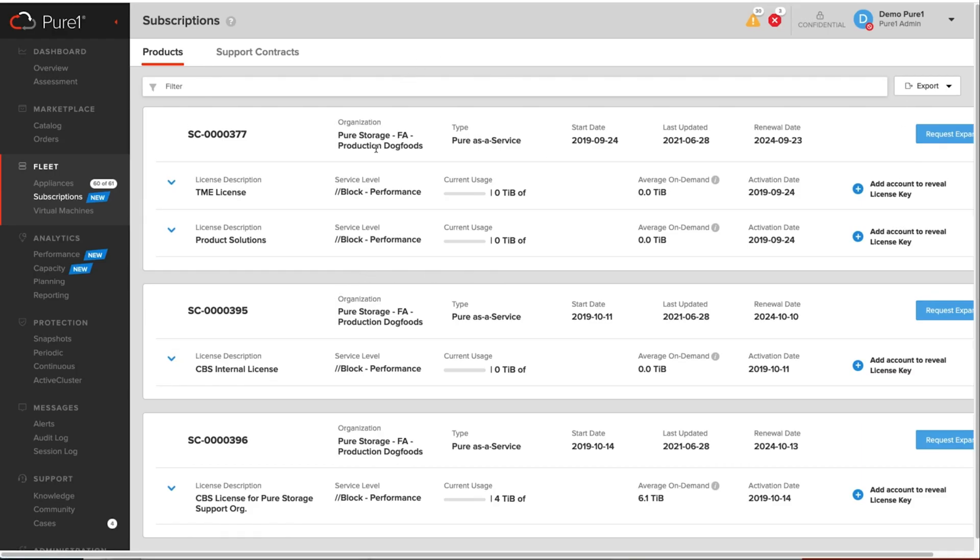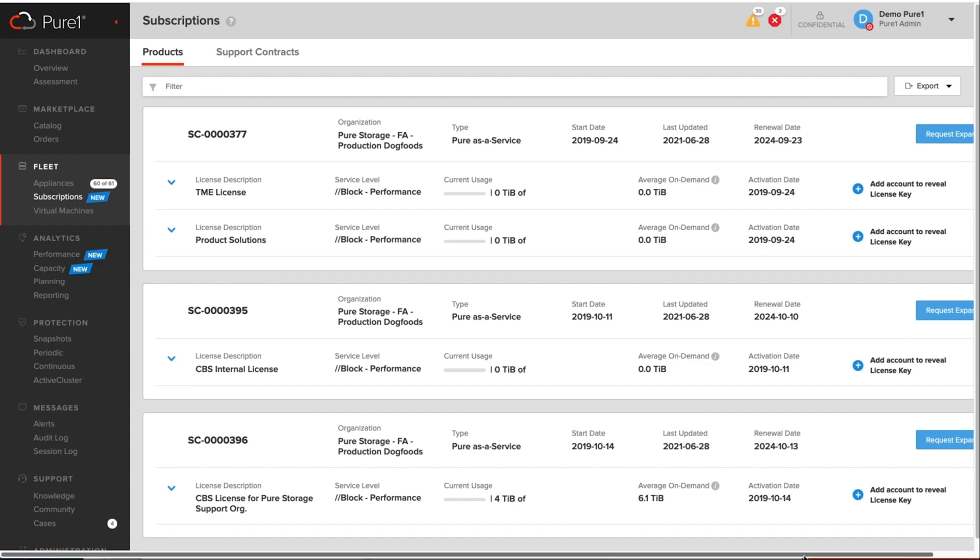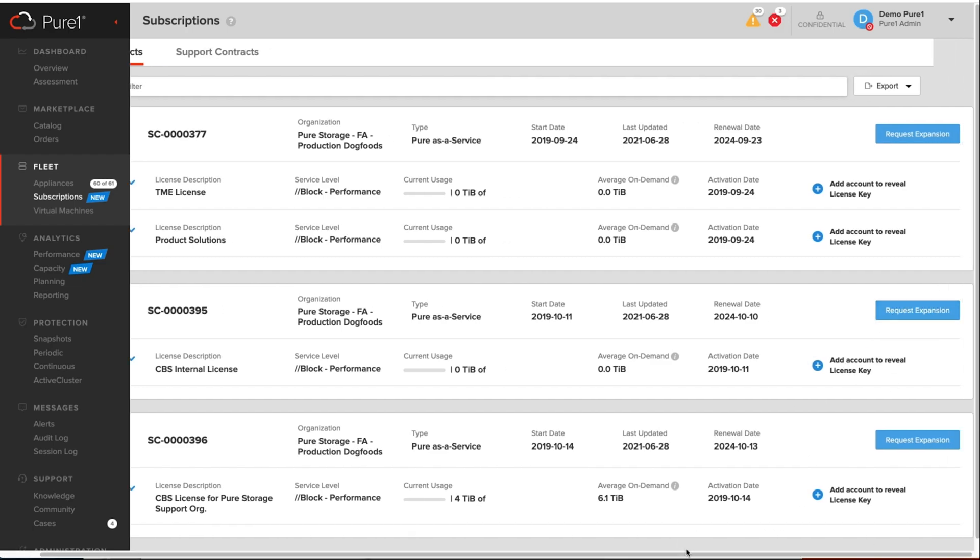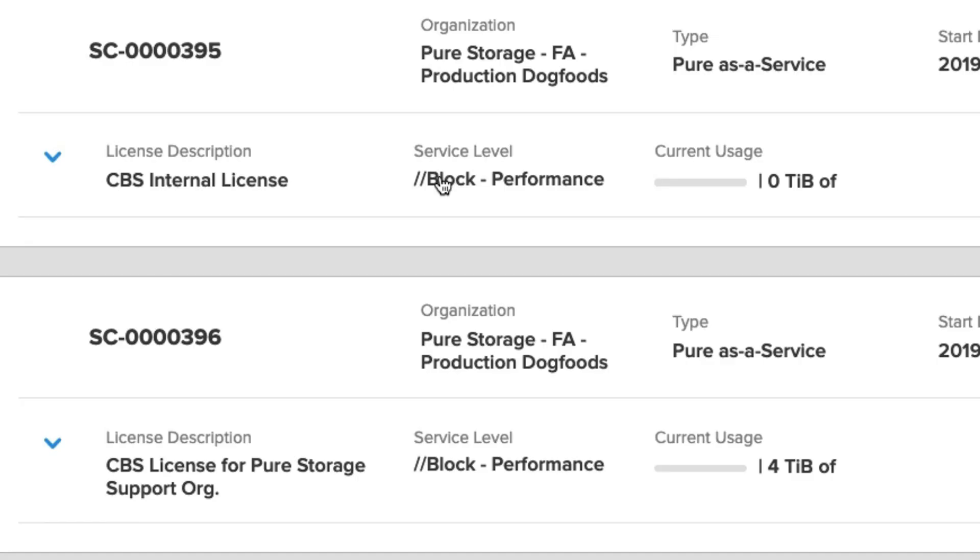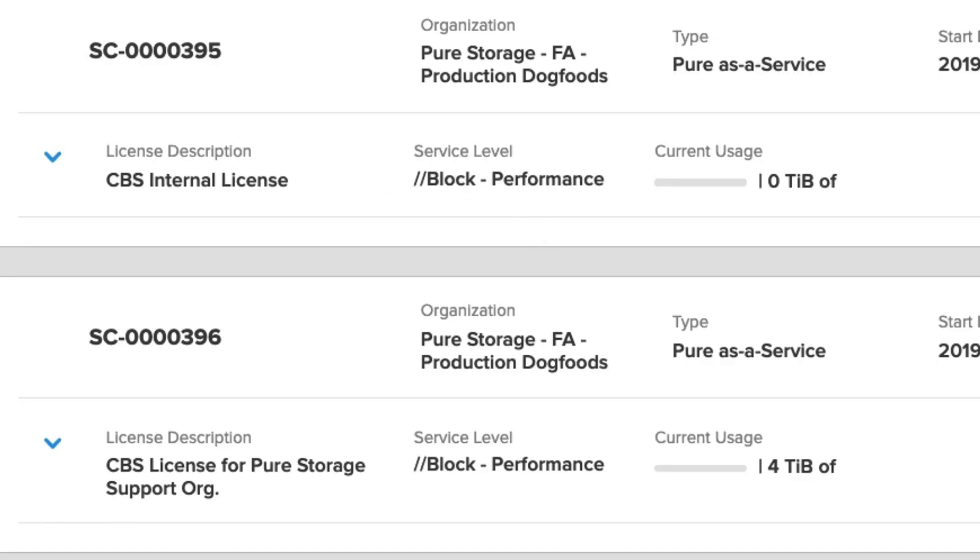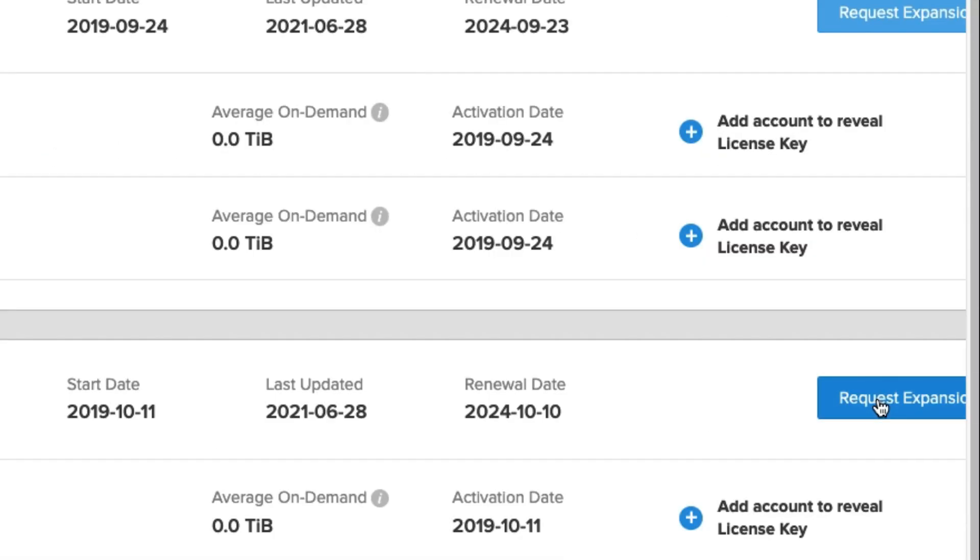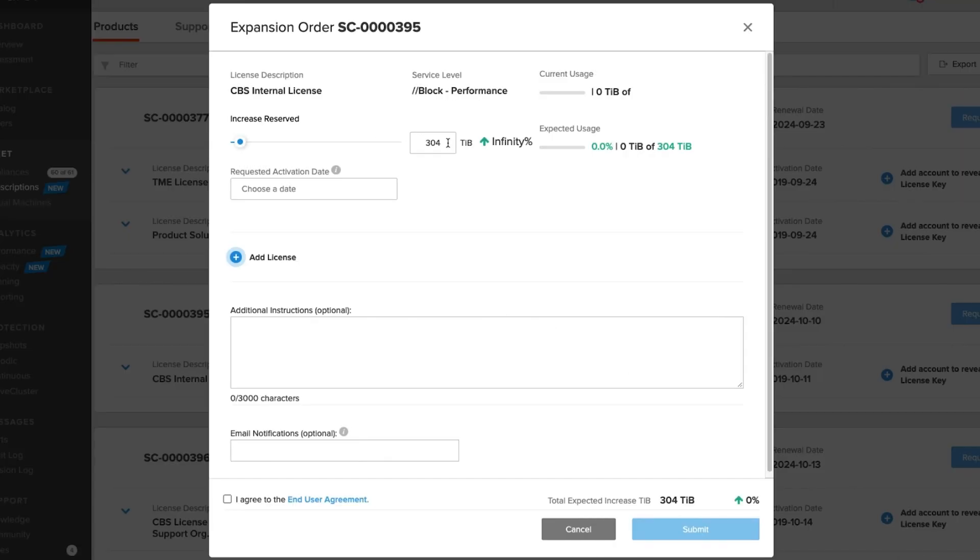Once you're on the subscriptions page, what's great about this is you can now request an expansion on an existing subscription. So if I wanted to expand this Pier storage block performance subscription, I could just click on request expansion. It's going to ask me how much I want to increase my current license by. So I could say I want to increase it by 100 terabytes.